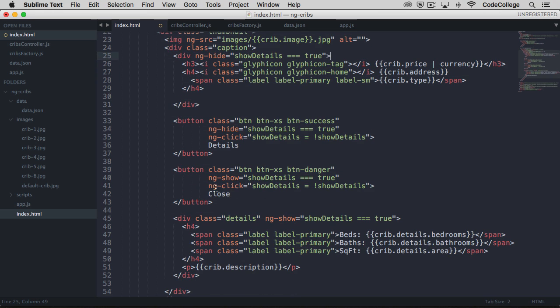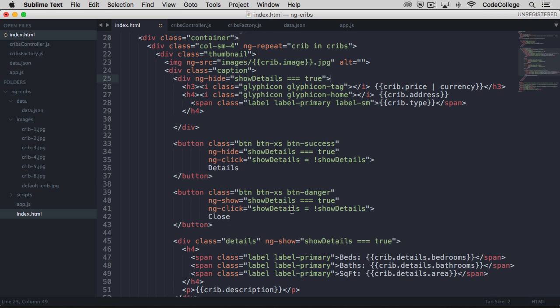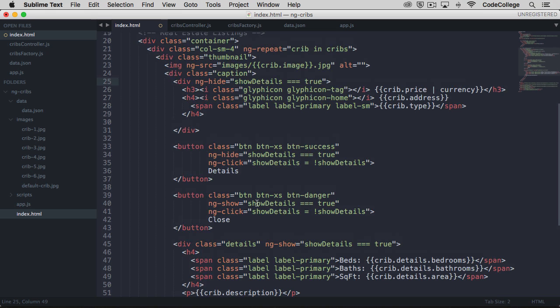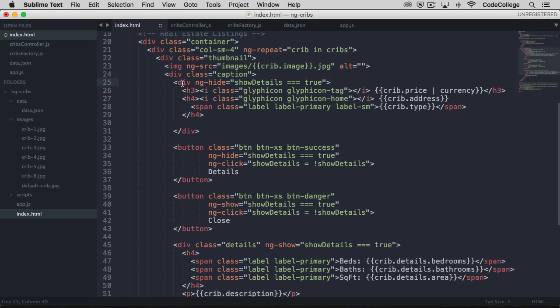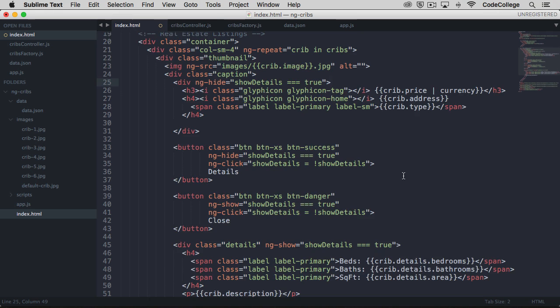And then we've also got an additional button that says close. And this ng click is going to do the same thing. So effectively, we'll have one button that opens the details panel and one button that closes it. So it's this panel up here that is going to be the first view, the front facing panel. And it's this div down here with the class of details that is going to be the additional detail to be shown when these buttons are clicked. And then we're also just putting out the description of the property as well.